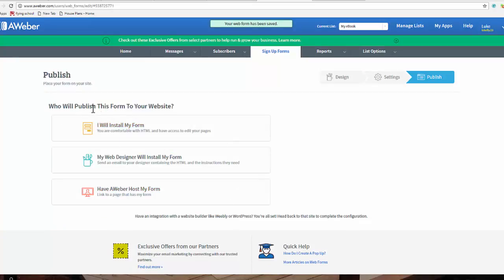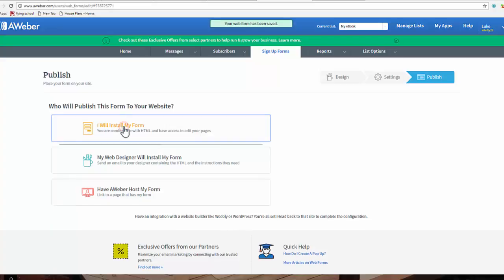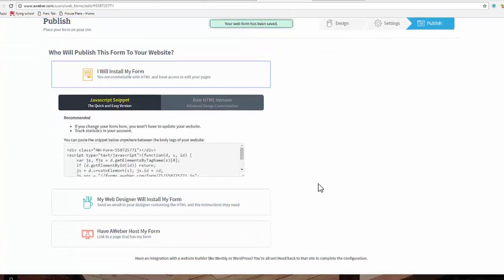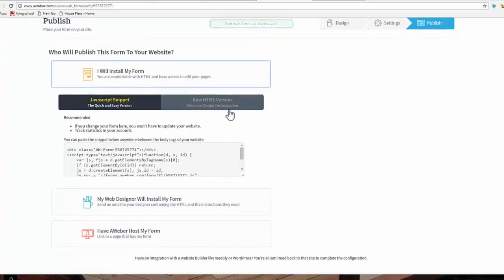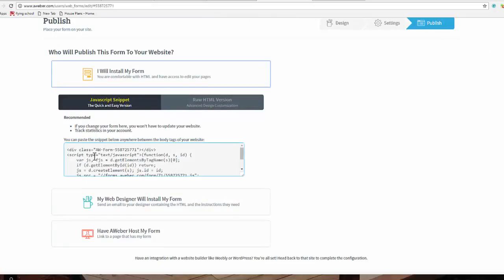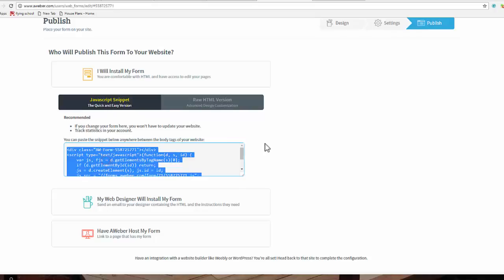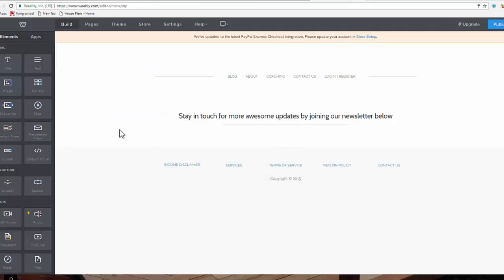Now in order to put it on our Weebly website, we need to click on I will install my form and you can choose either the HTML code or the JavaScript. The JavaScript is fine, right click on that, copy it and then come back over to your Weebly website.